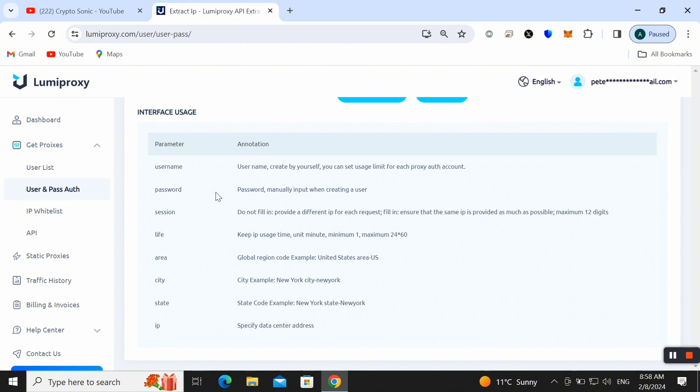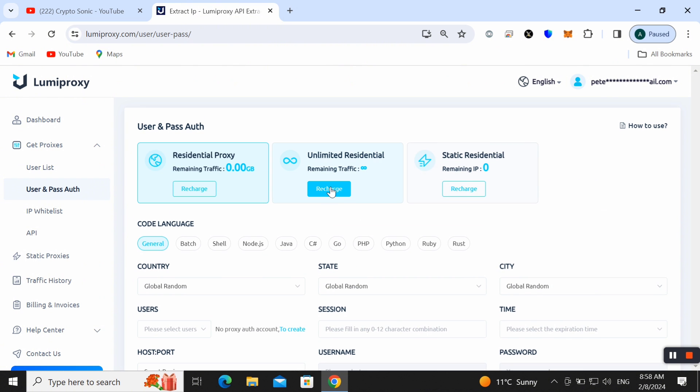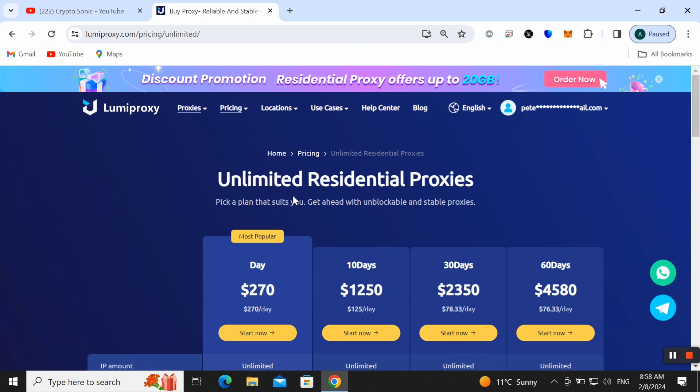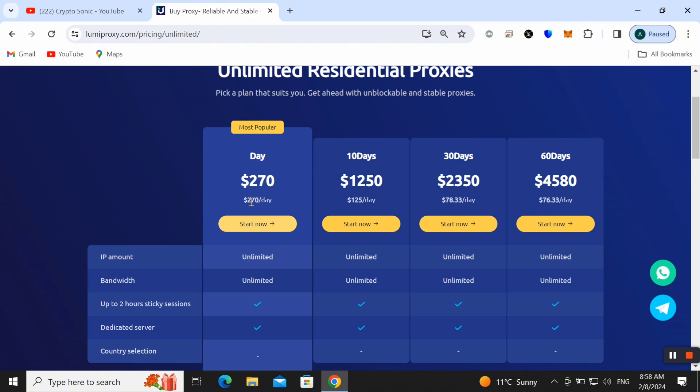Here I am choosing unlimited residential. Here we can check out and we can buy any proxy. Here you can also check that there are four packages available in unlimited residential proxies.